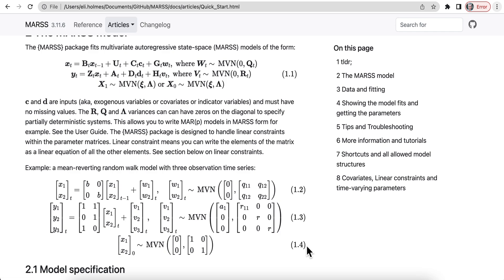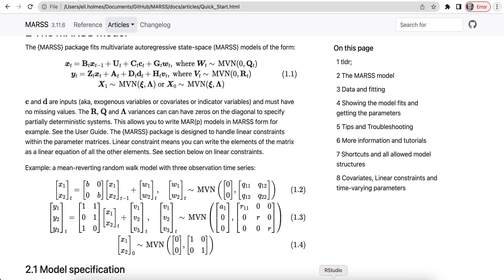So this JavaScript library is loaded into the header of the HTML file. So let's take a look at this quick start HTML right there, and we can see where it's loaded up.